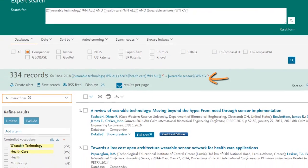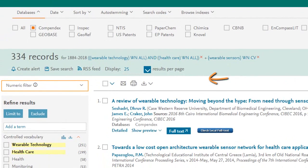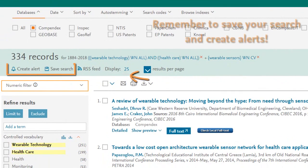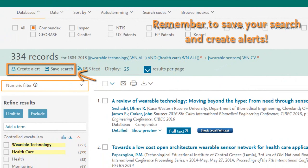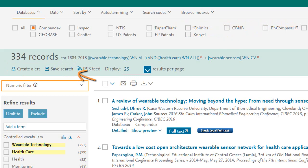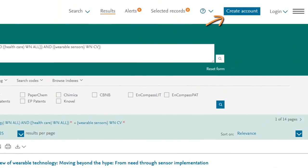Once you're satisfied with your refined results, be sure to remember to save your search. This will save you time and make it easier to pick up where you left off the next time you return to Engineering Village. If you're not registered and logged in, you can do that here — it's free, quick, and easy to do.